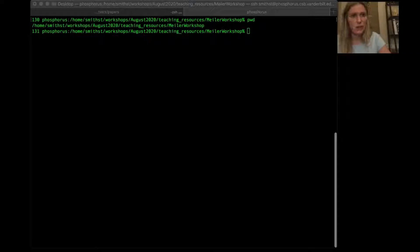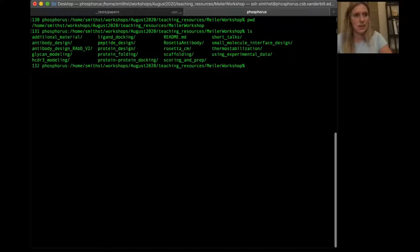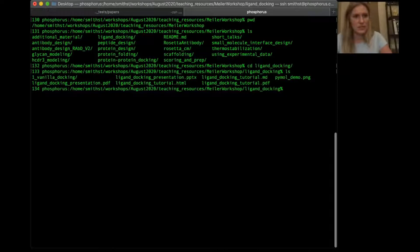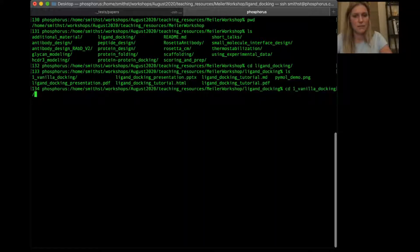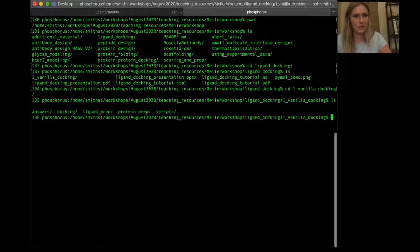Let's get going. I ran PWD and I'm currently in my version of the Mylar Lab workshop directory. I'll ls, and we can see 'ligand_docking', so we'll cd into ligand_docking. I always ls after every directory change. We're going to be in 'one_underscore_vanilla_docking' — vanilla meaning just the standard protein-ligand docking protocol.